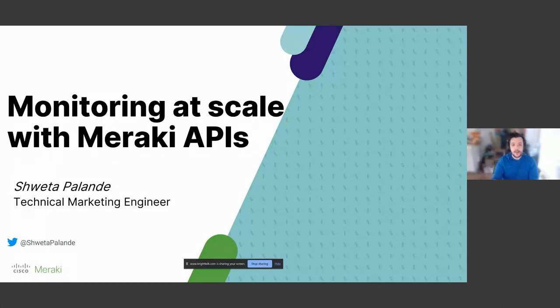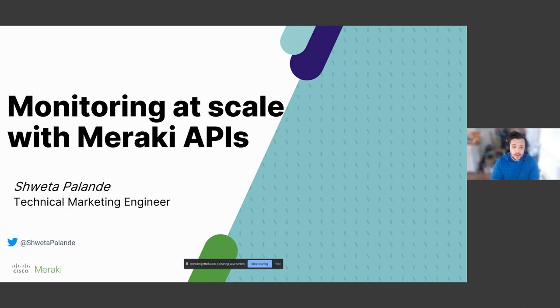Hello, everybody. My name is Jordan Noonan. I'm here with Cisco Meraki. And today we're going to be talking about how we can monitor large enterprise deployments at scale with Meraki APIs.